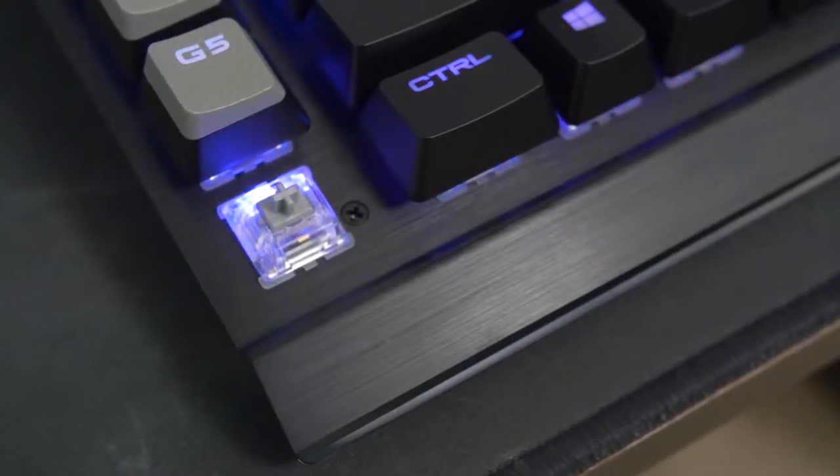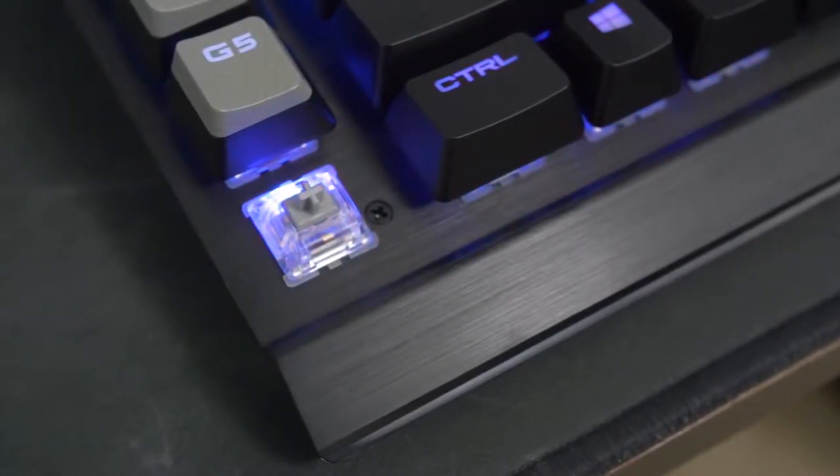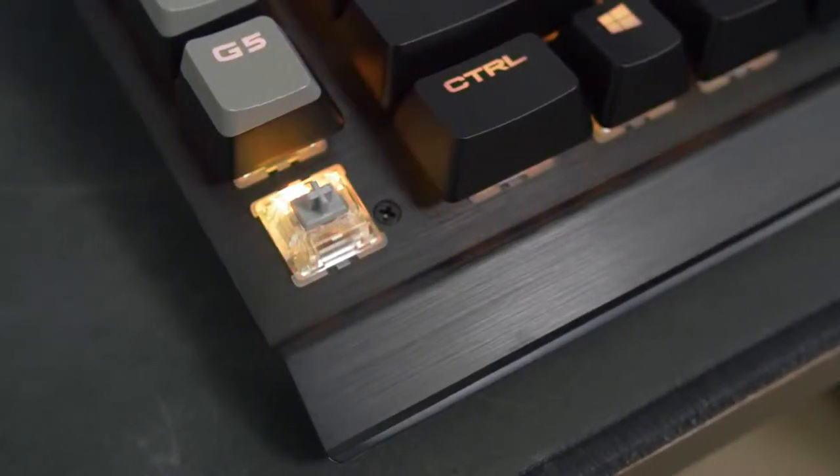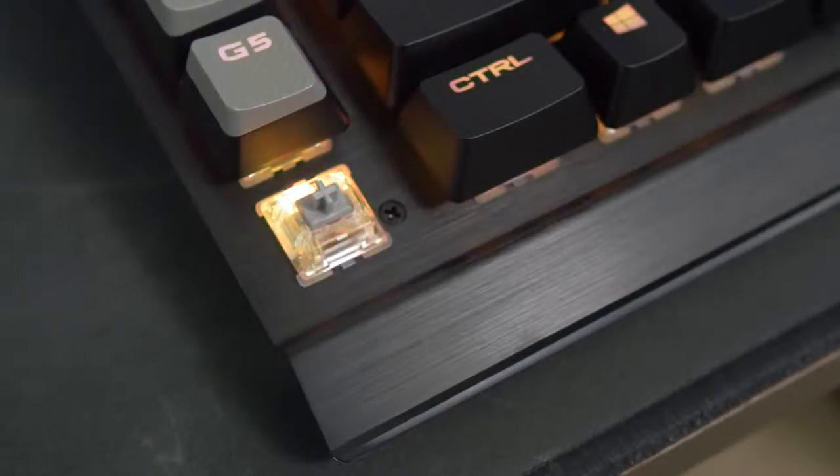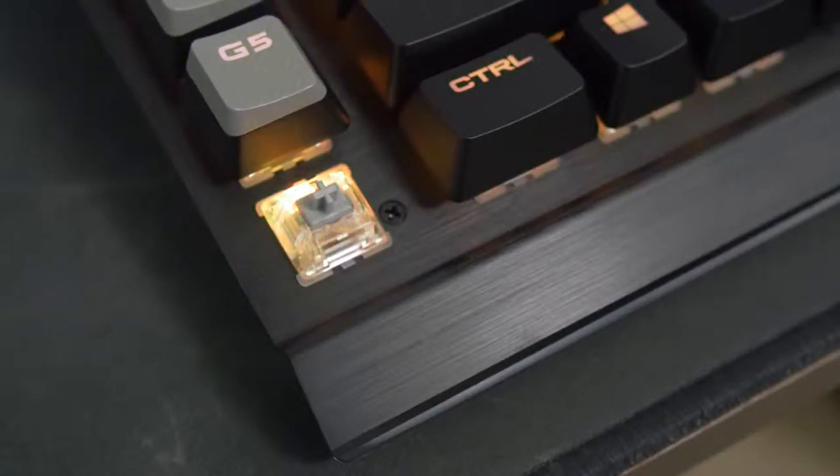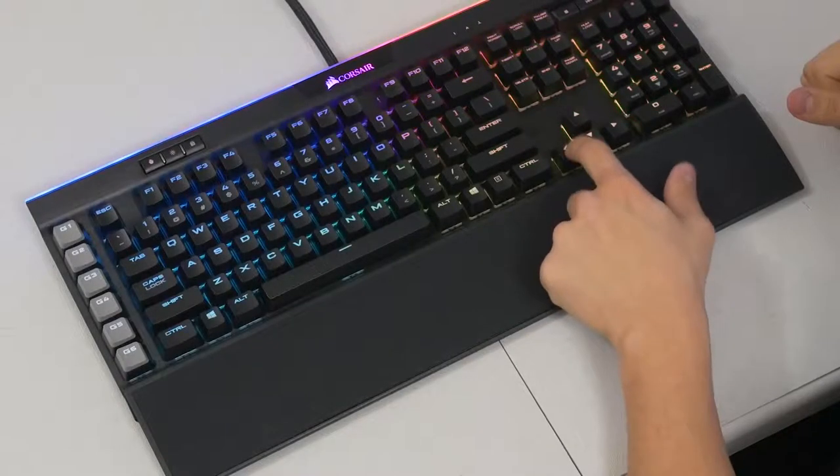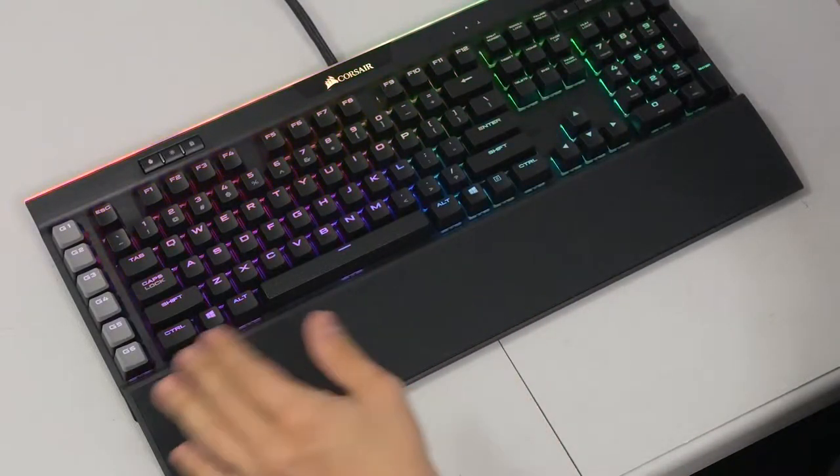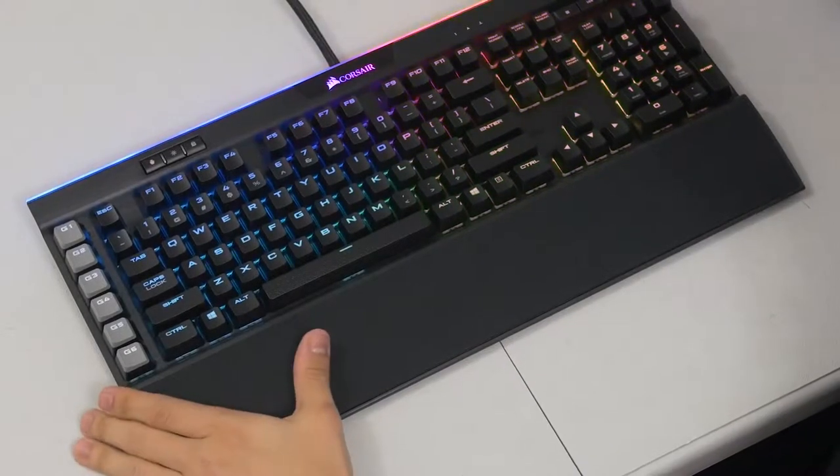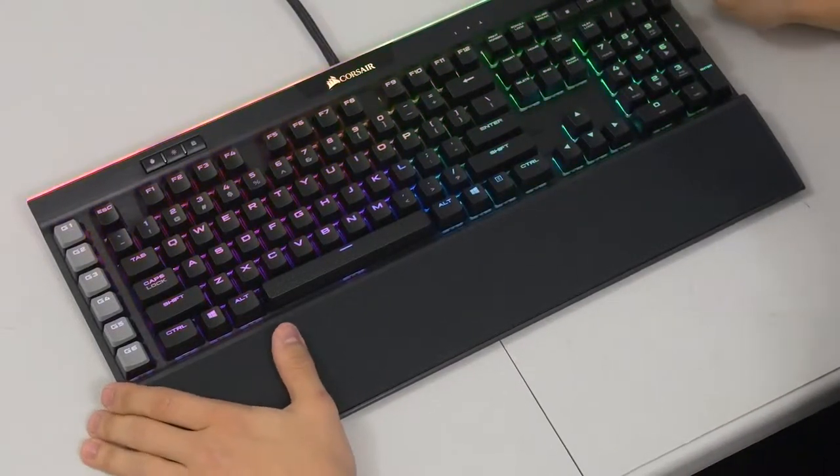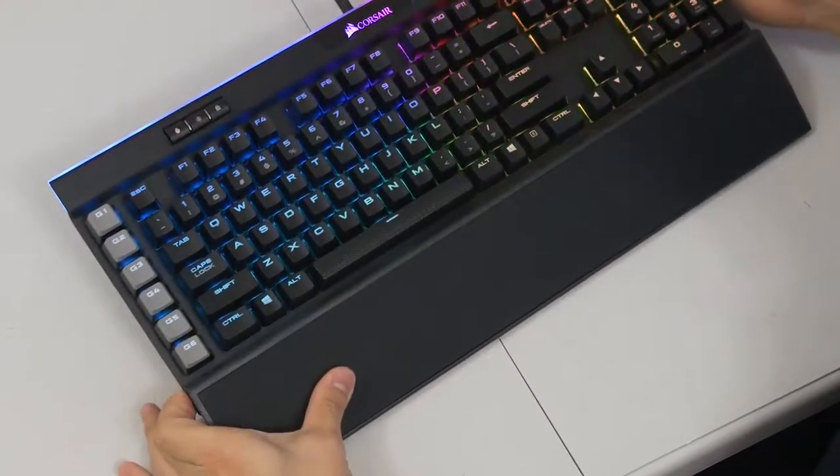So I think the other thing that I wanted to mention before we dive into the software and just take a look at some of the RGB effects are the mechanical switches, of course. It's easy to forget them because they're hidden most of the time. But there you go. Their Cherry MX speed, as I mentioned before, 1.2 millimeters actuation distance, 45 grams of operating force, and a crazy ridiculous durability of over 50 million keystrokes. So this thing will be lasting you quite a while, to say the least. Let's go ahead and jump into the software now and take this bad boy for a spin.